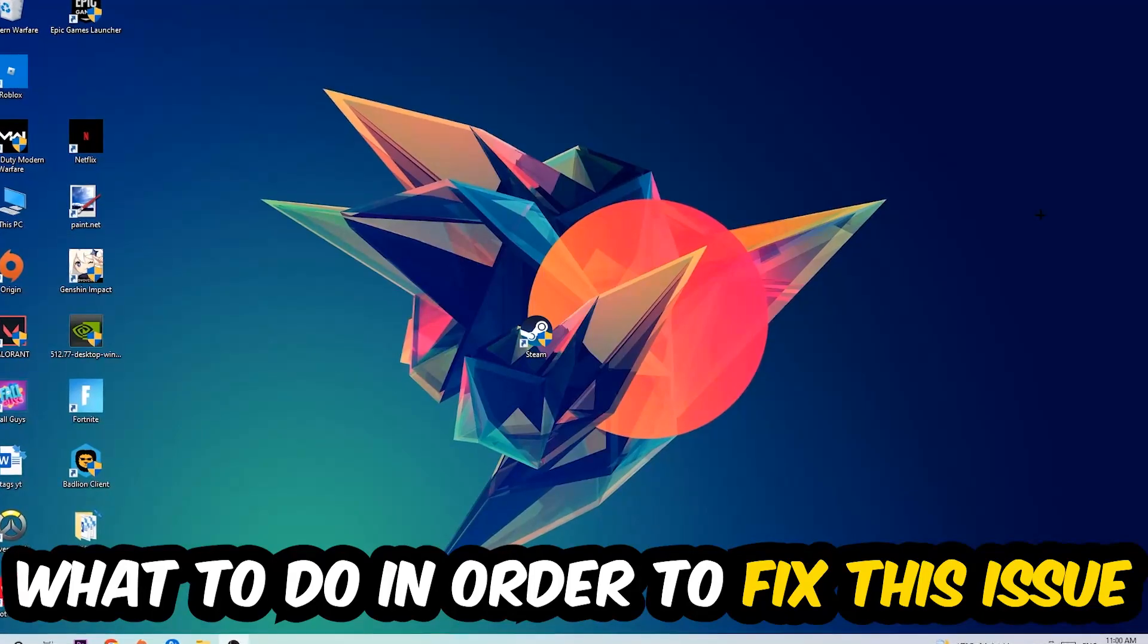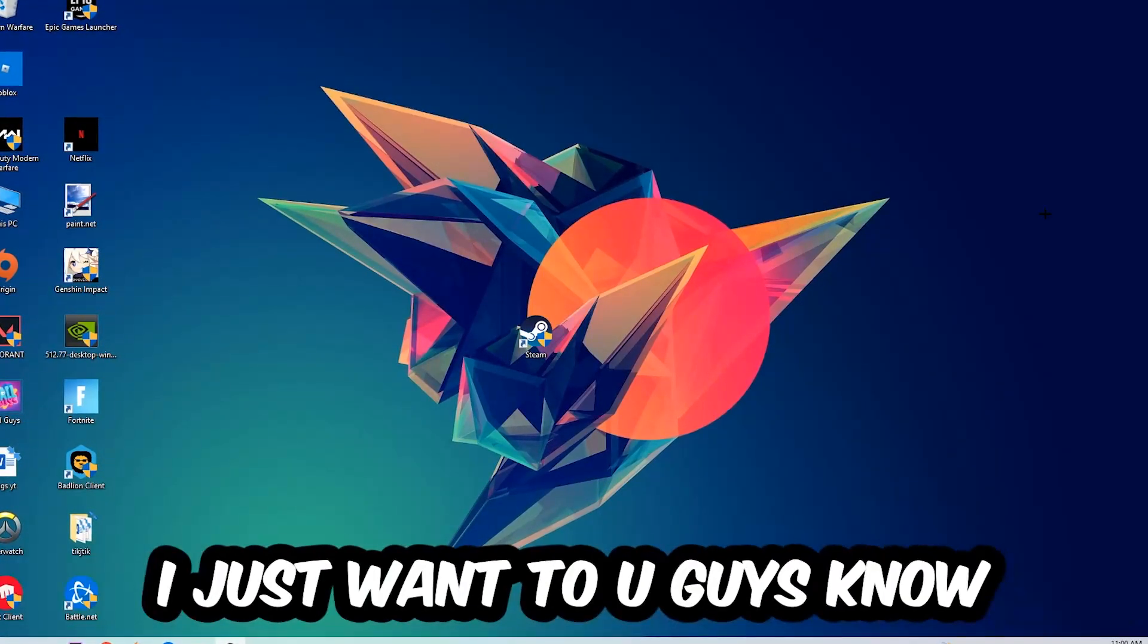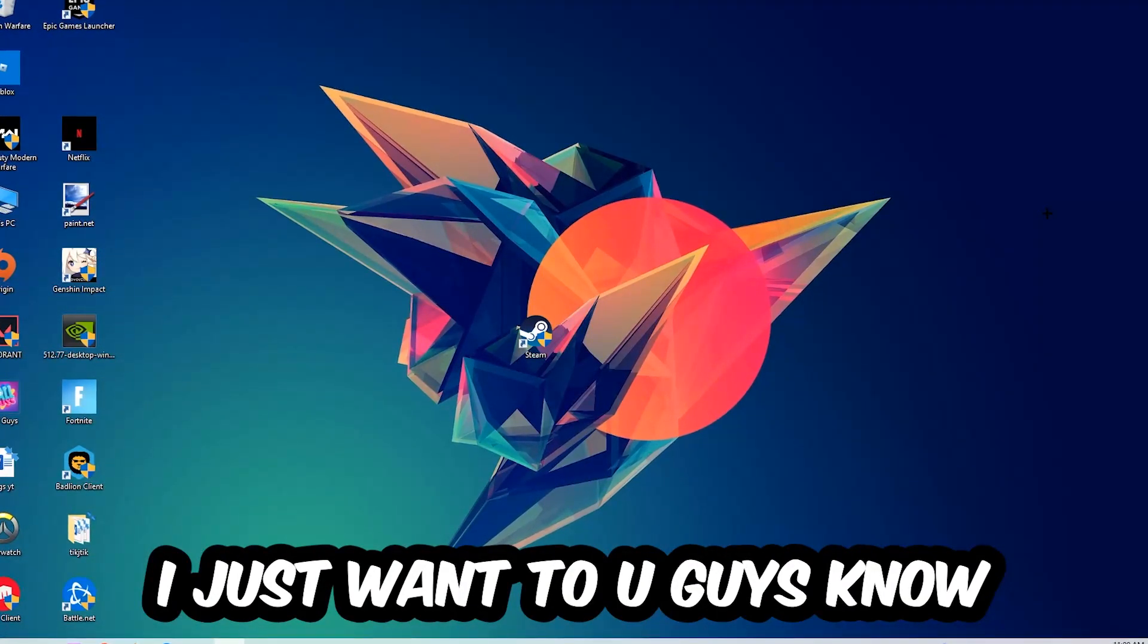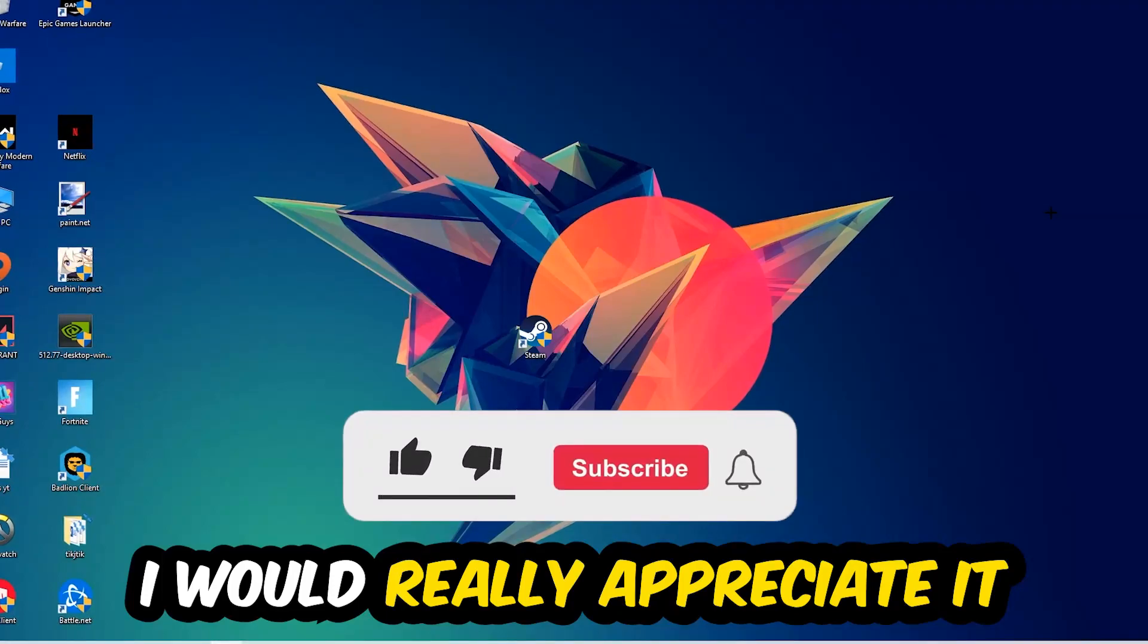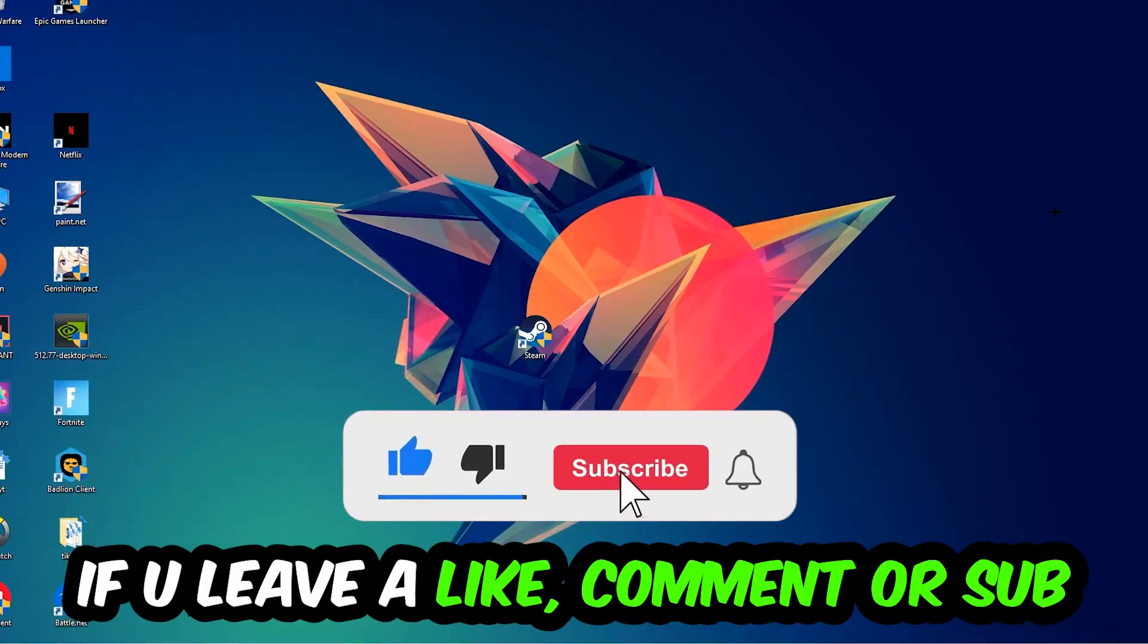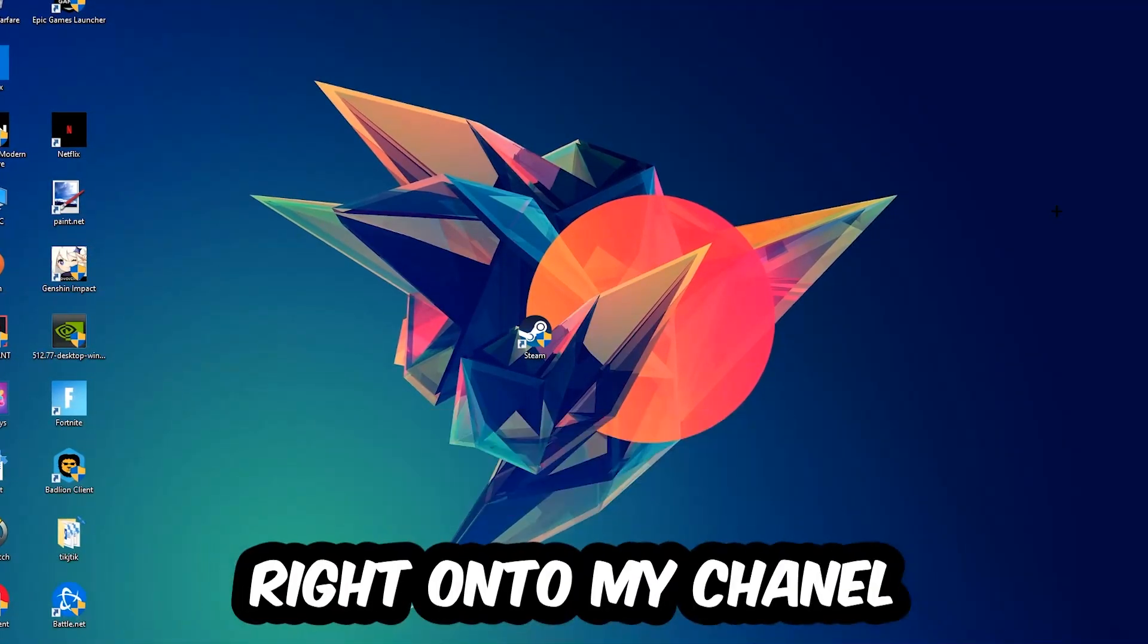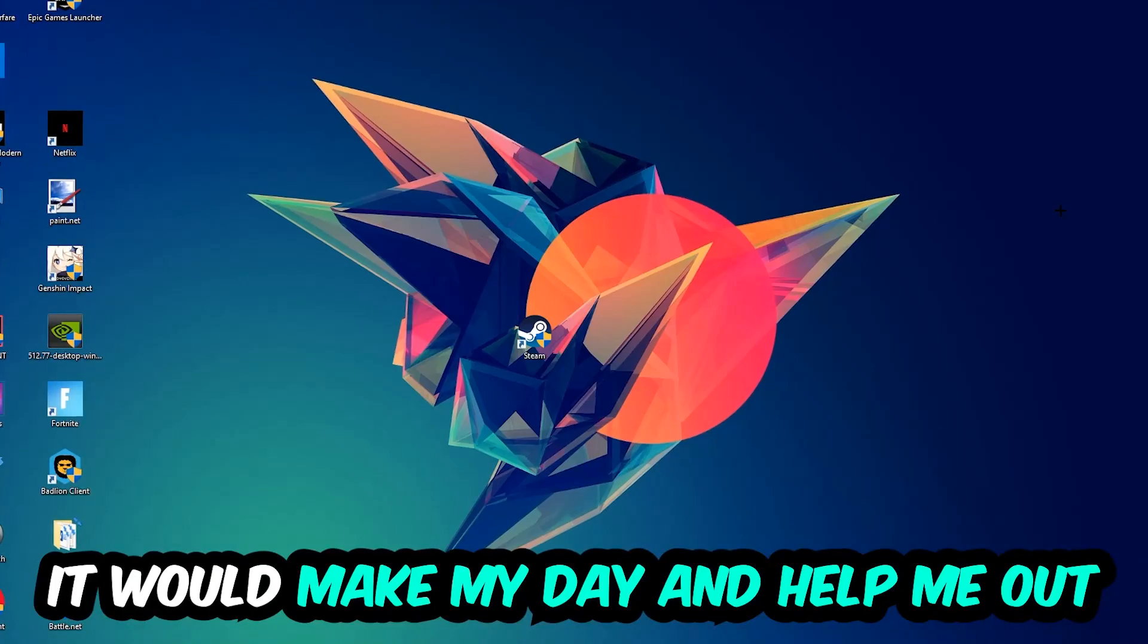Before we start right into the video, I just want you guys to know that I would really appreciate it if you would leave a like, a comment, or a subscription on my YouTube channel. It would really make my day and help me out as a little YouTuber.